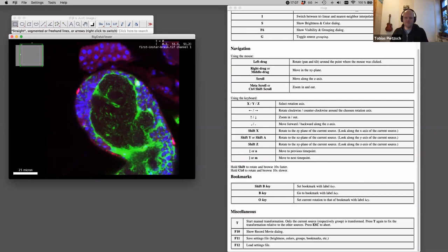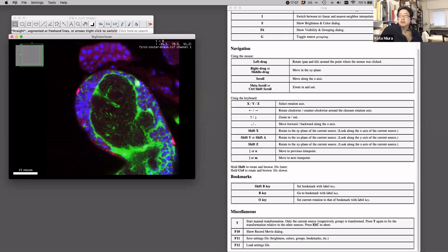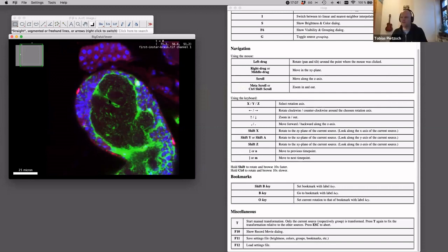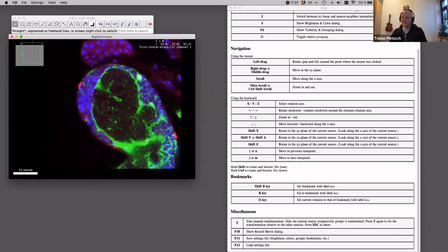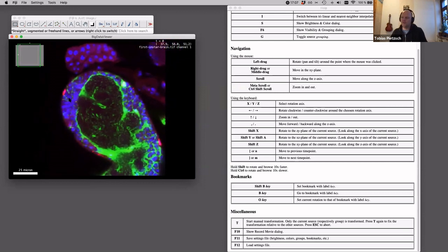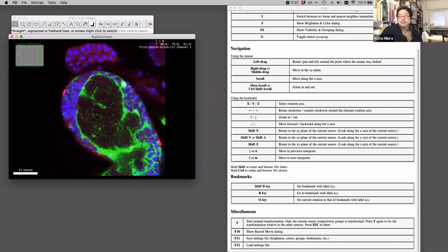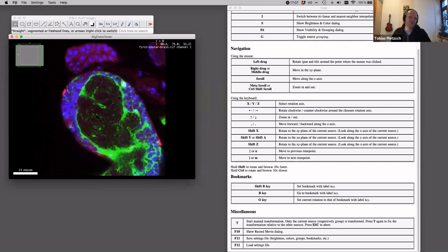A question on how to add a scale bar: that is configured via an entry in a preferences file. I'll type the details in the chat later — it's configured through some configuration options set in a preferences file.